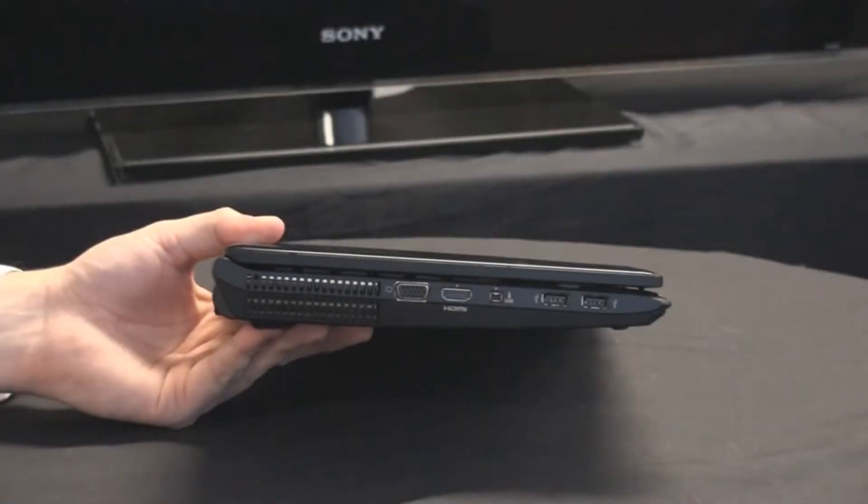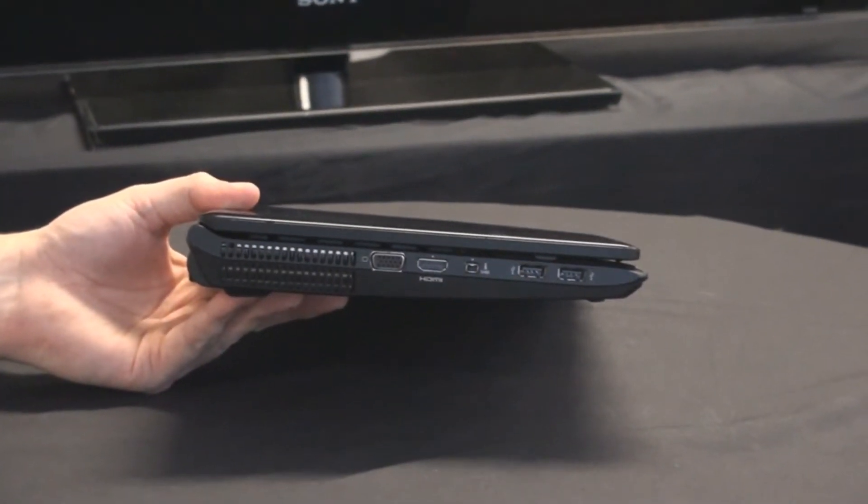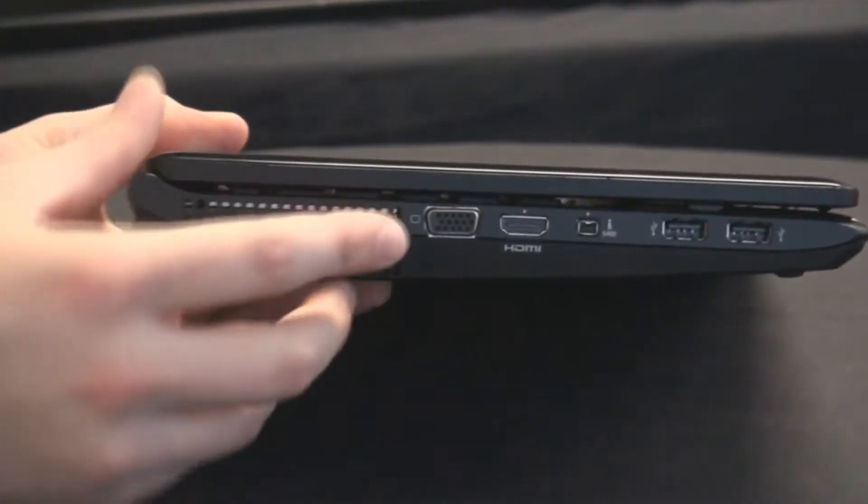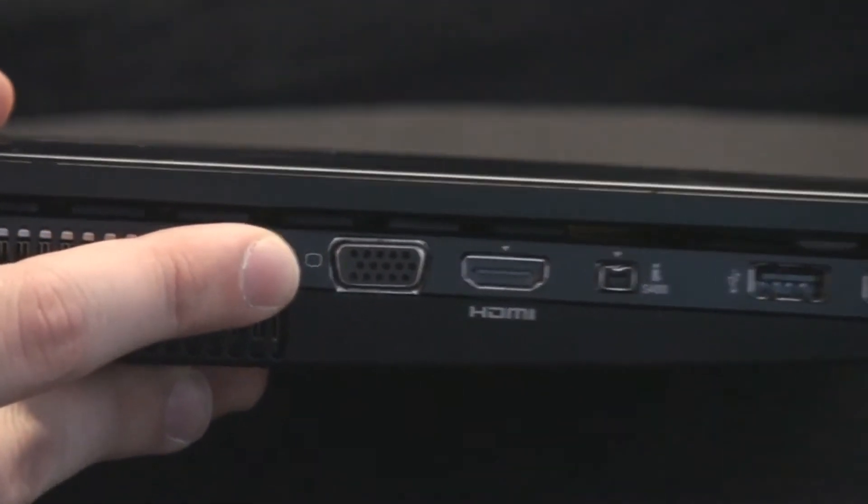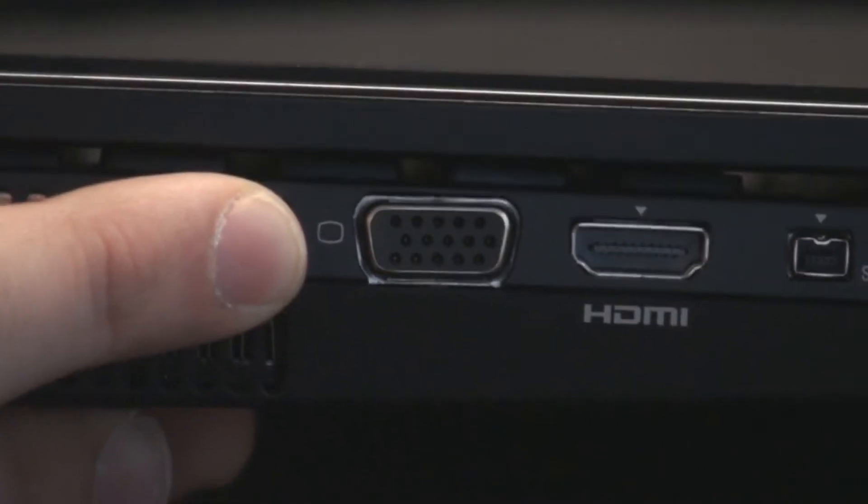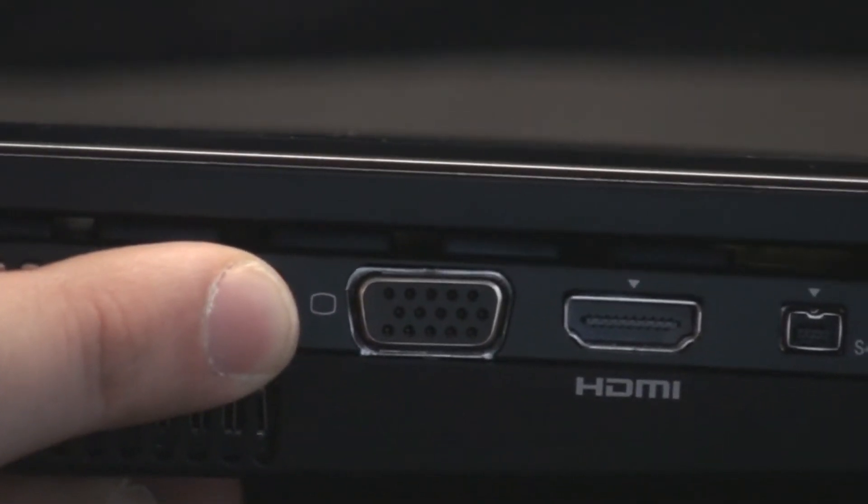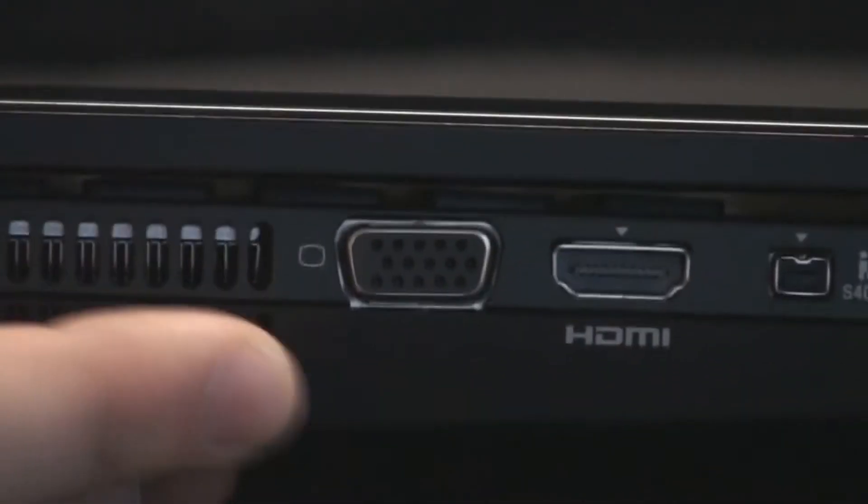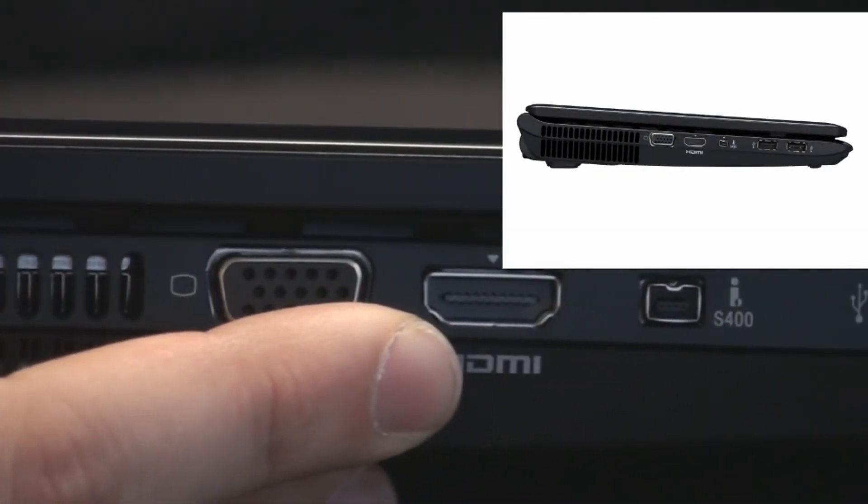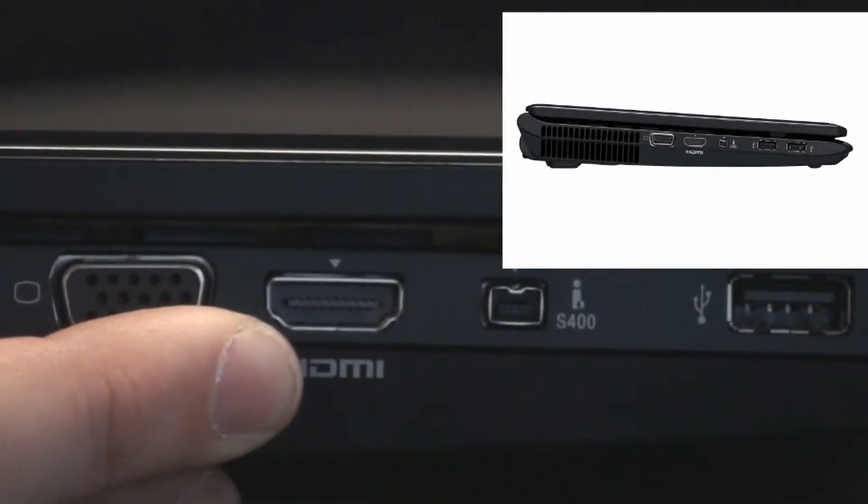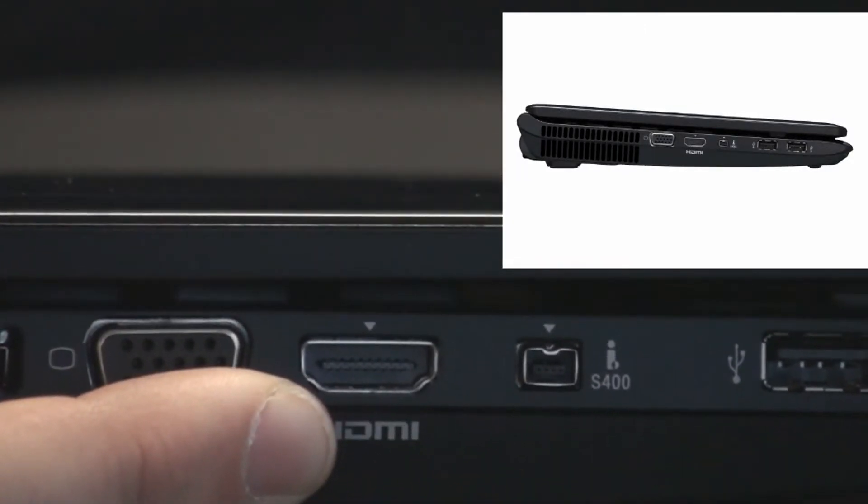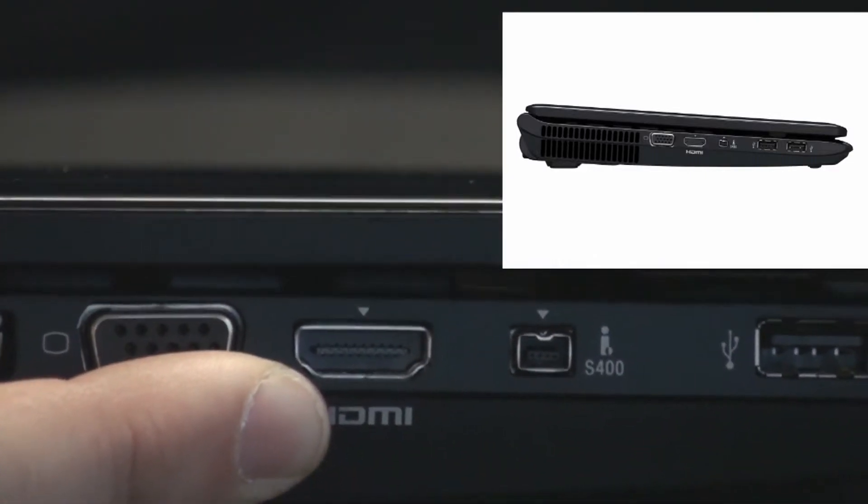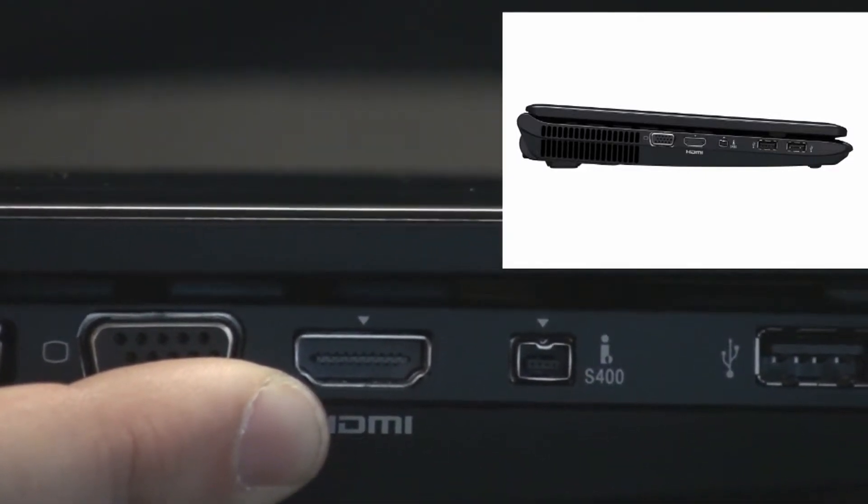Now, spinning the unit around to the side, you'll notice that we have a VGA output, great for doing presentations or hooking up to a television. However, what I would recommend if you're going to hook up to a big beautiful LCD television is to utilize this HDMI output. This model here, which is the CW17, comes with the optional Blu-ray optical drive.